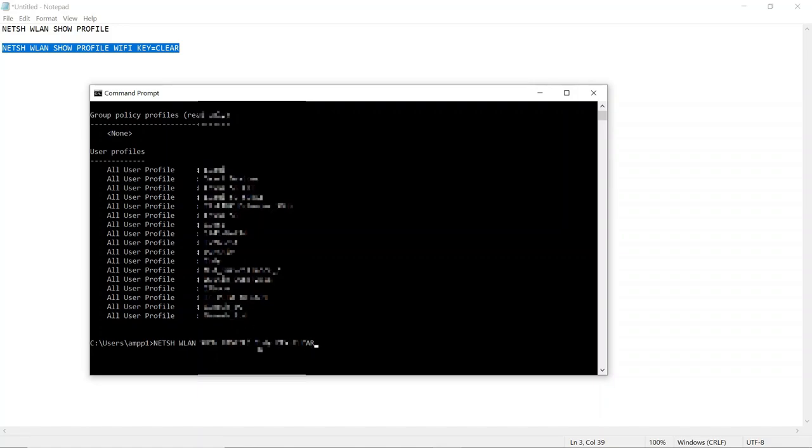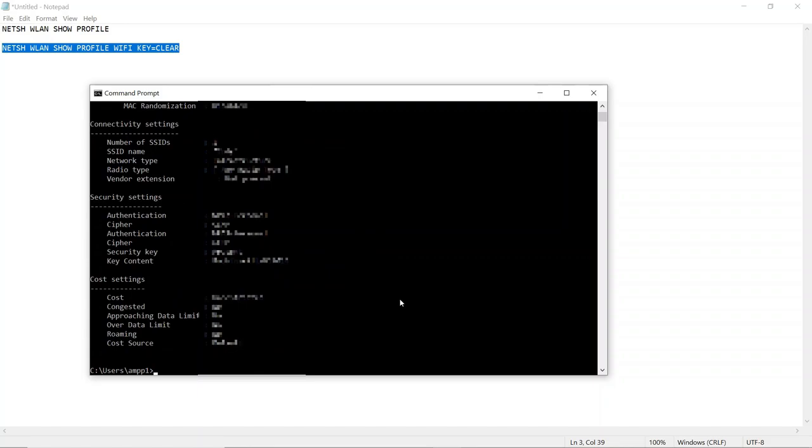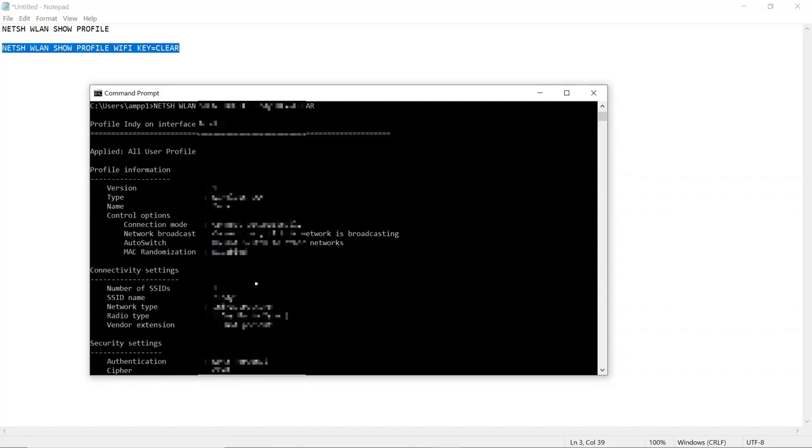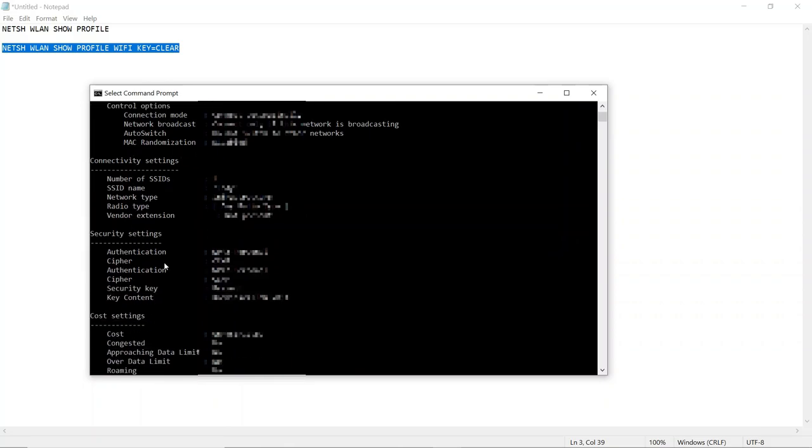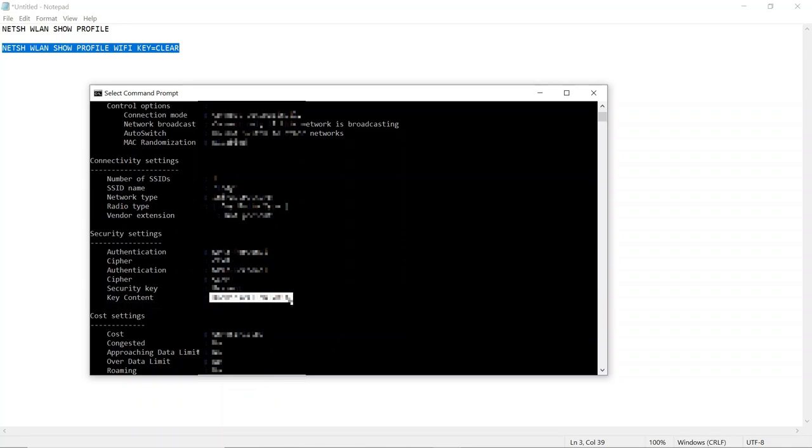So just remember, this has to be the WiFi network that you want to see the password of. Now once I hit enter, I should get a whole list of things. Now what you want to do is you want to scroll down until you get to security settings. And then under security settings, last one, key content. And where it says key content, that is the WiFi password for that network.